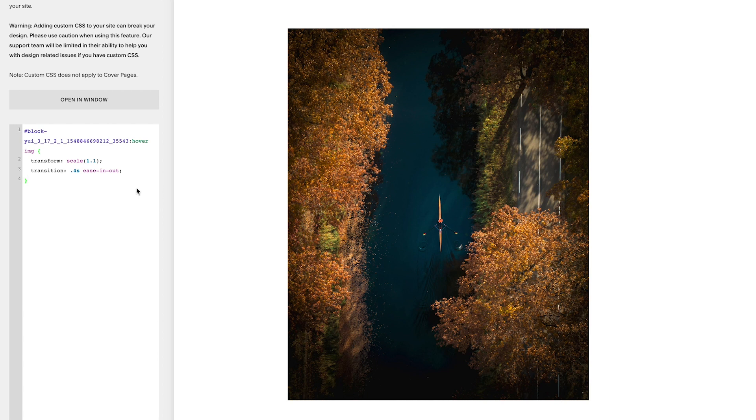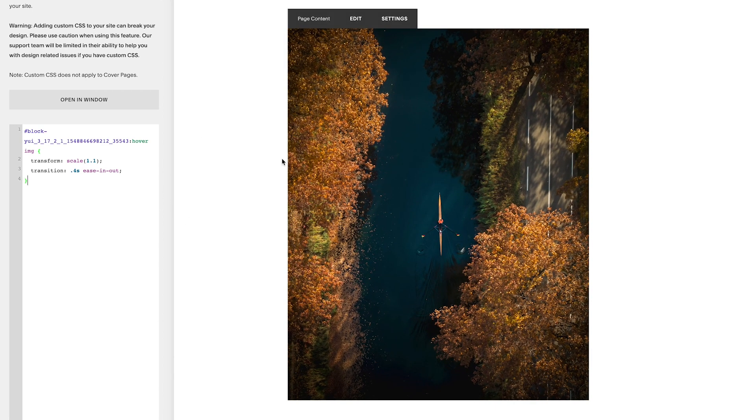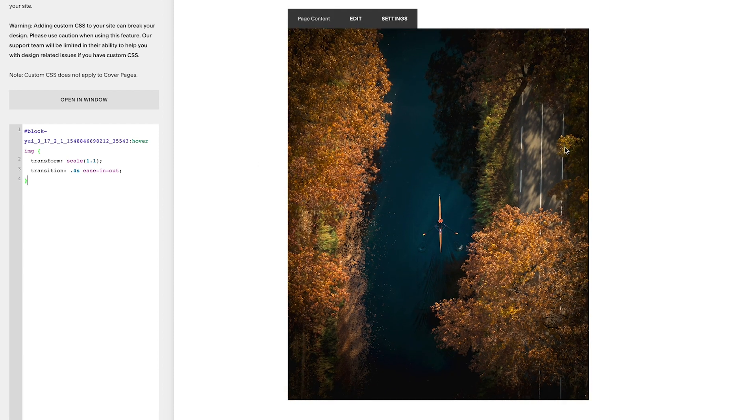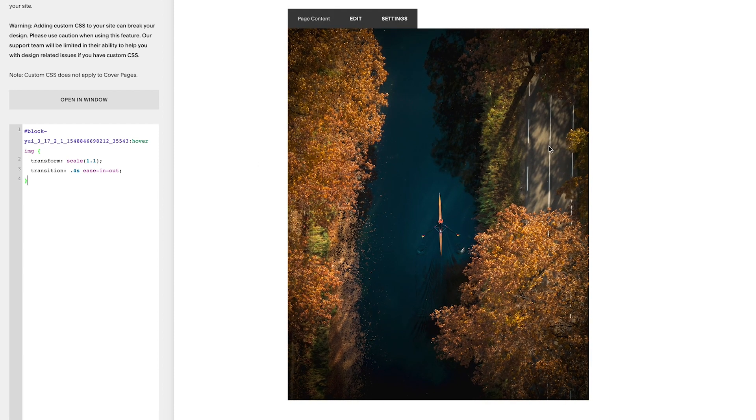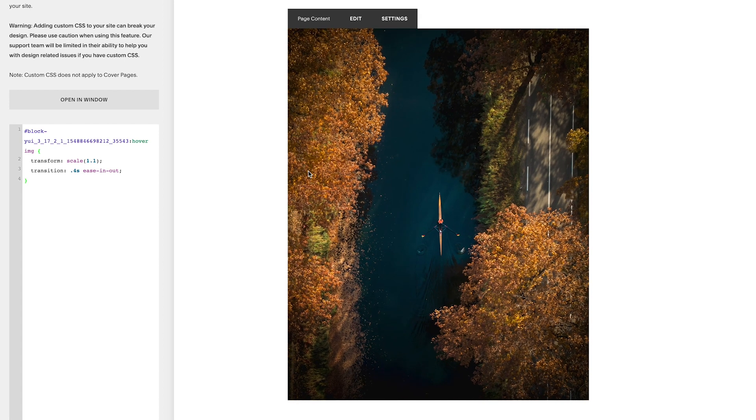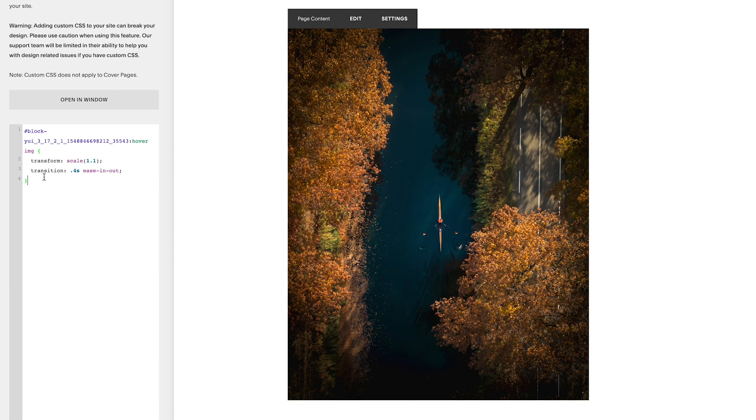So that's all we need to do pretty much to get this image to zoom in when we hover over it. But as you'll notice it's sort of like snapping back to its original size when we move the mouse away. So it's like hover and then it's instant going away. So basically we just need to reverse the transition so when you move the mouse away it's also doing the transition backwards as well.